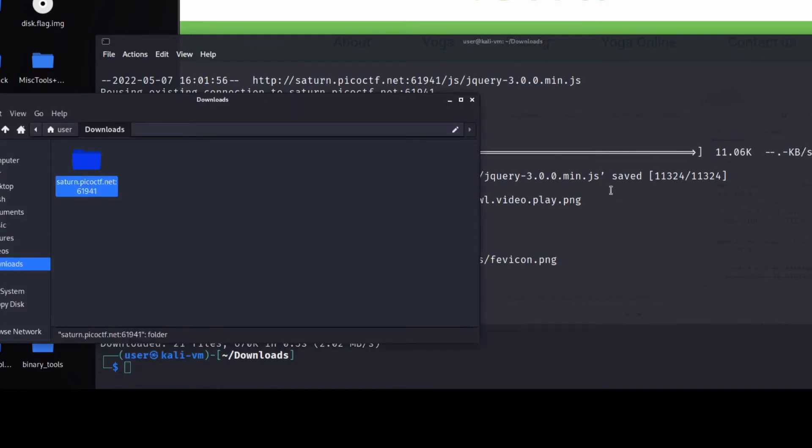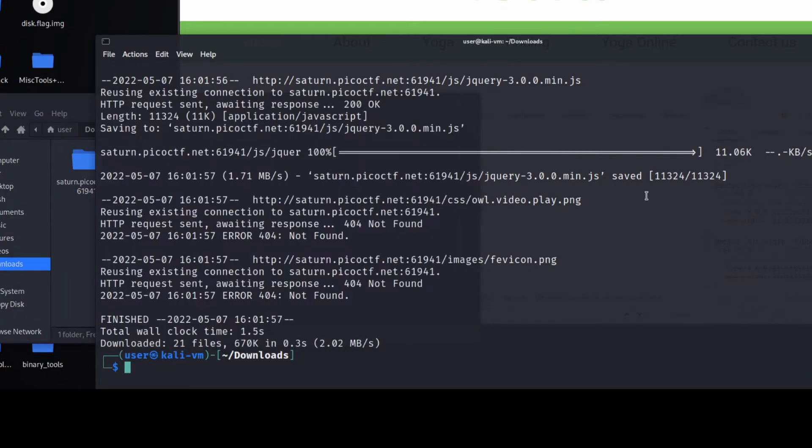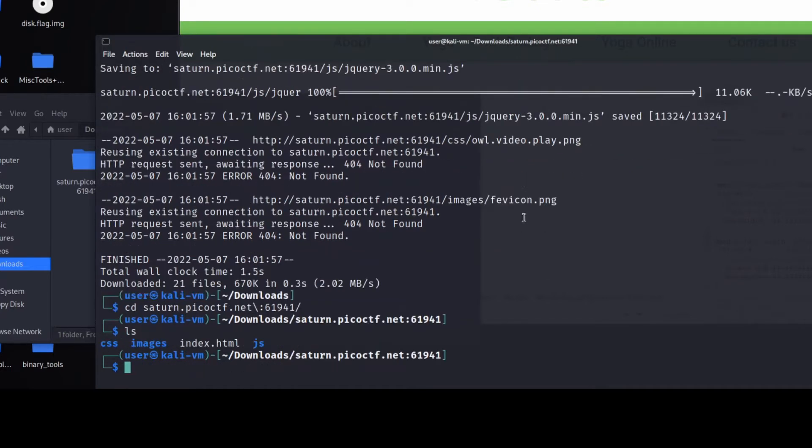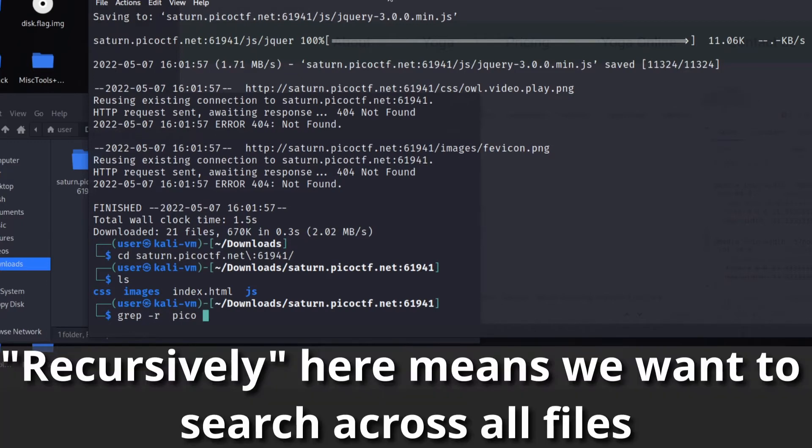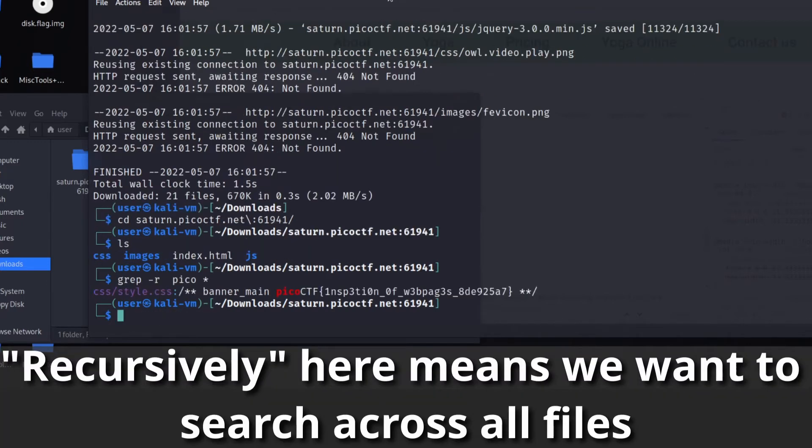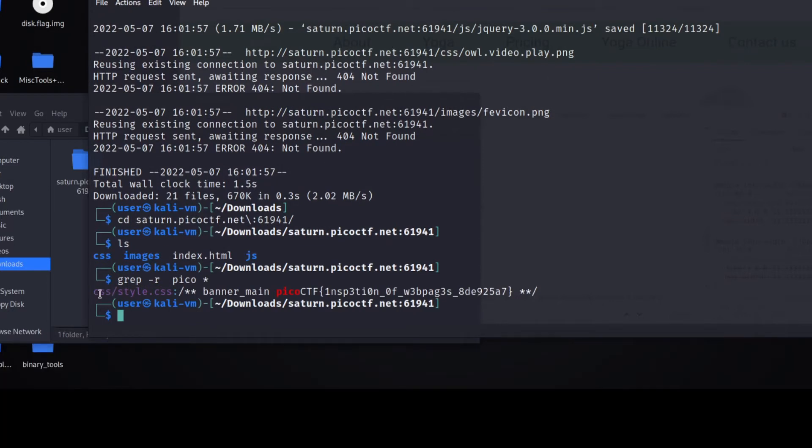Now let's open that. So we have this CD or the Saturn PicoNet folder. Let's go into it. And we're going to use grep, which we know and we've used in prior challenges. We're going to look for Pico. We're going to want to look recursively for Pico in every file. And what we find is in CSS slash styles dot CSS, we have this flag.